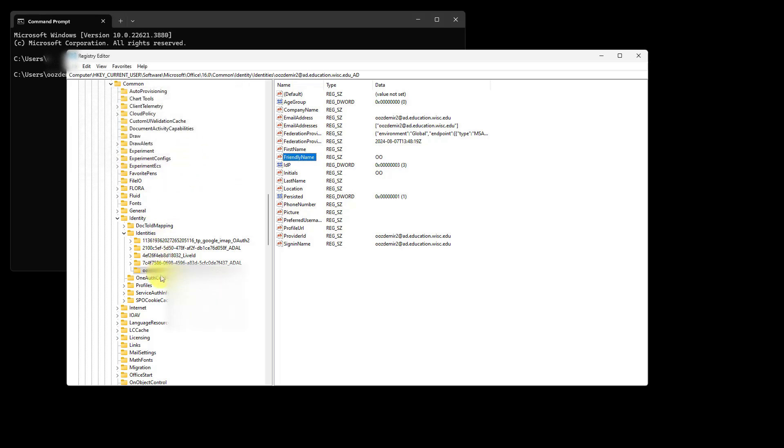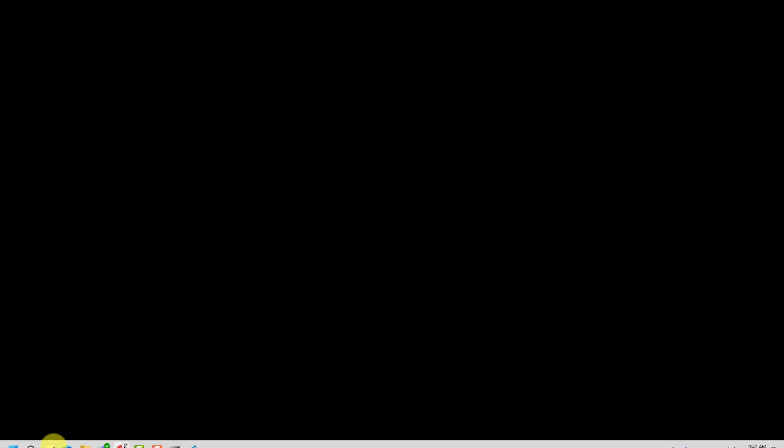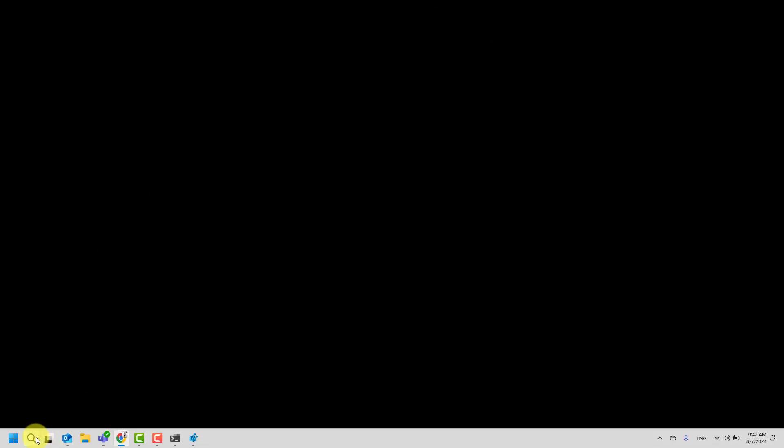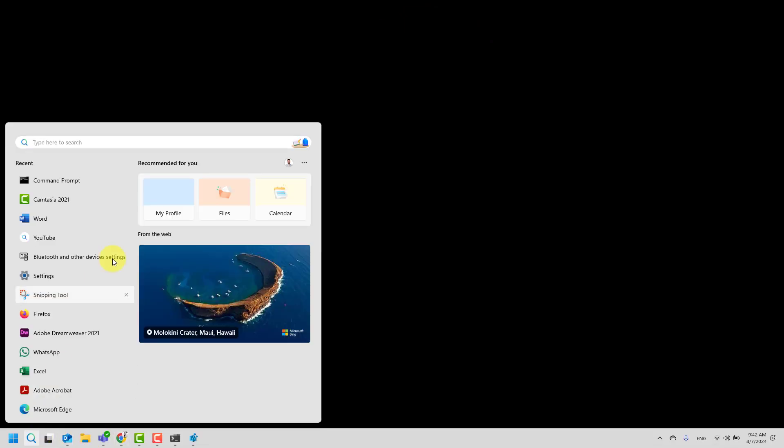If you also have multiple identities like me in this folder, you can just try and see which one is associated with your office product. Let me go ahead and minimize these windows and start a new word document.